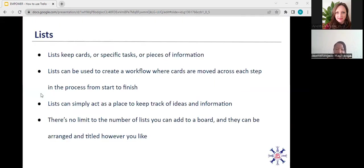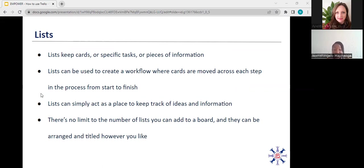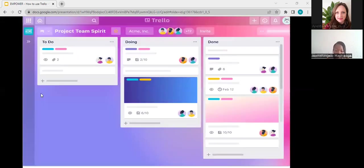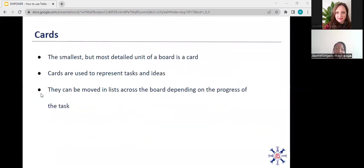Next, I'll talk to you about lists. So your list is where you keep your cards, specific tasks, and also pieces of information. And lists can be created, can be used to create a workflow where cards are moved across the board in each step. I will show you this in a demo a bit later. Lists can simply act as a place to keep ideas and information. And there's no limit to the number of lists that you can have on the board. So again, just to show you, the list is the gray area. And in this board, once more, we have a to-do list, a doing list, and a done list.